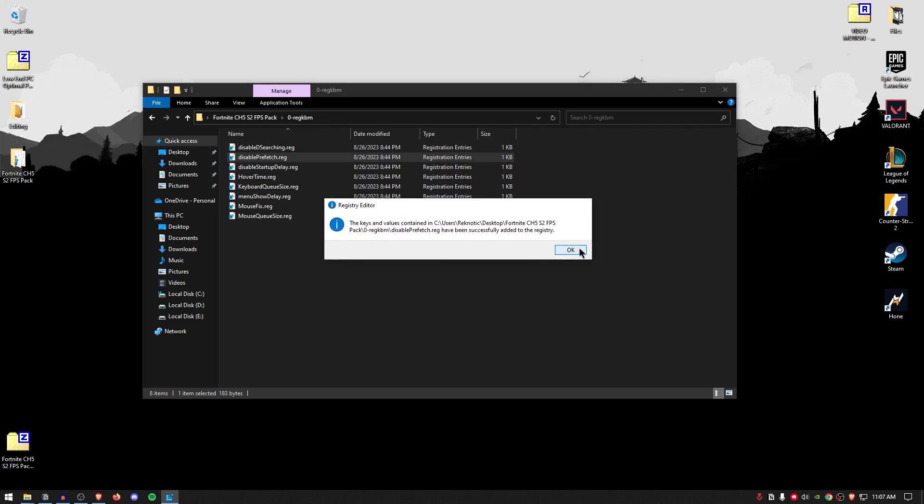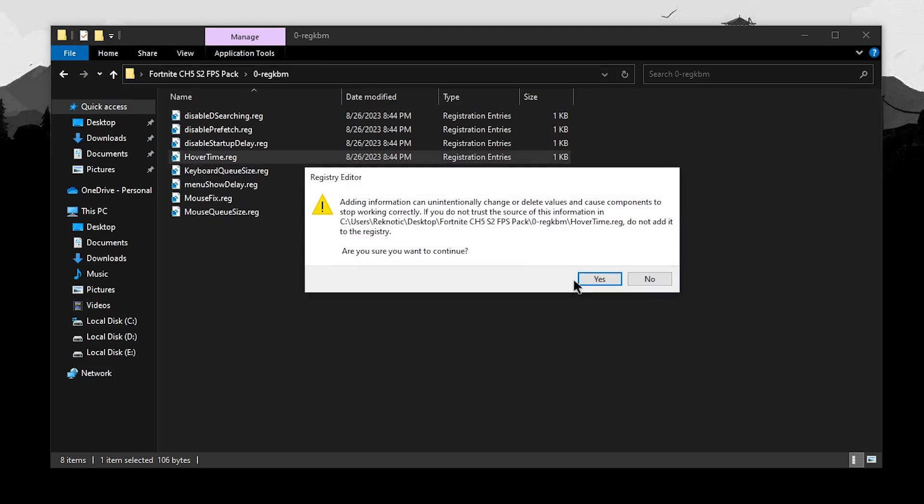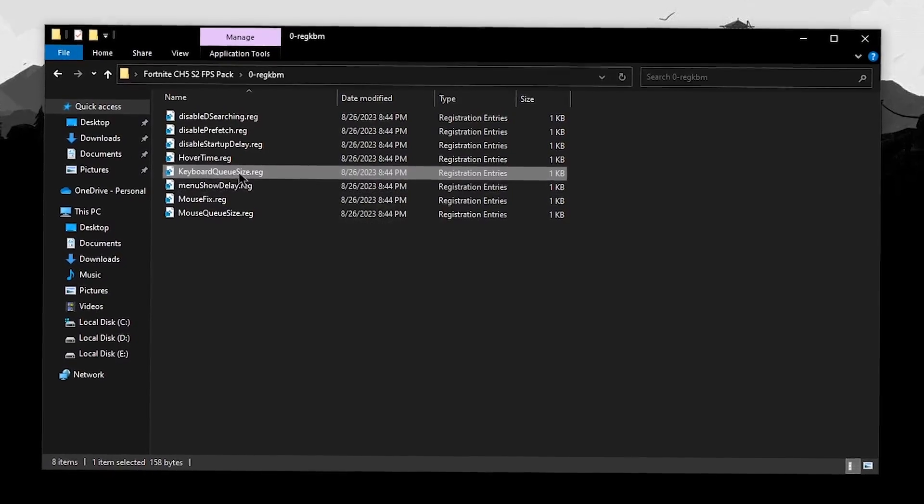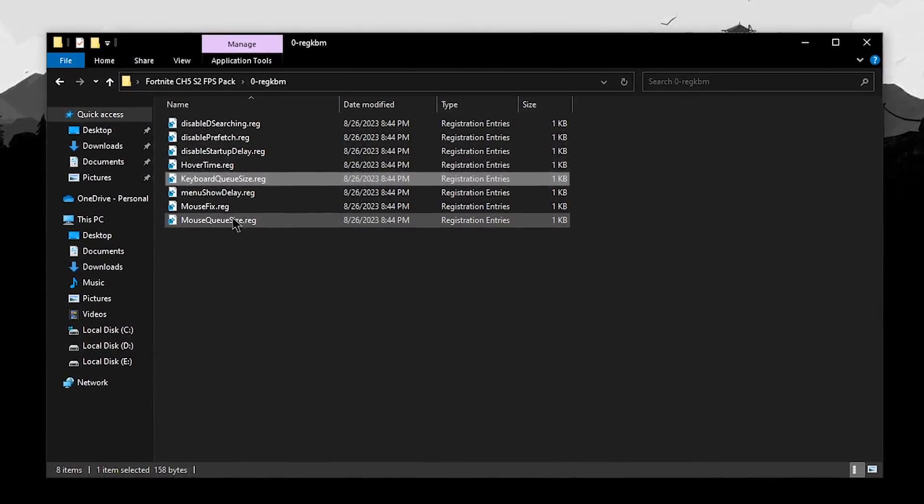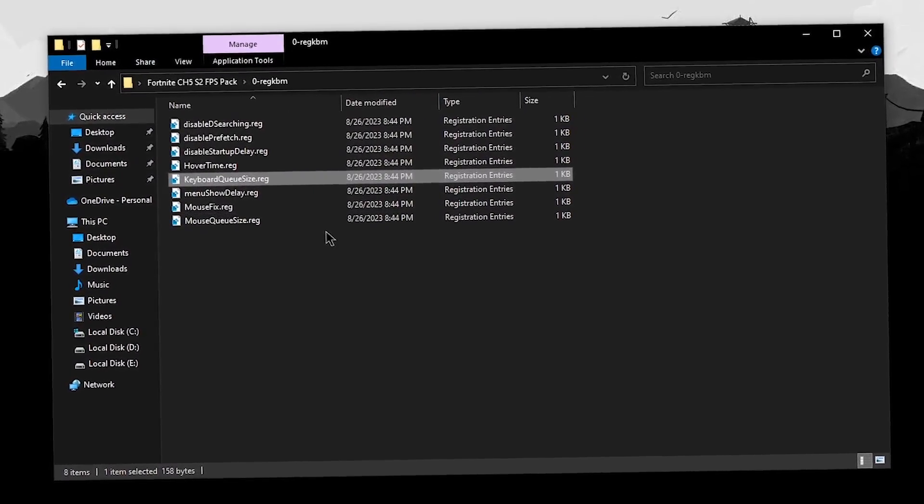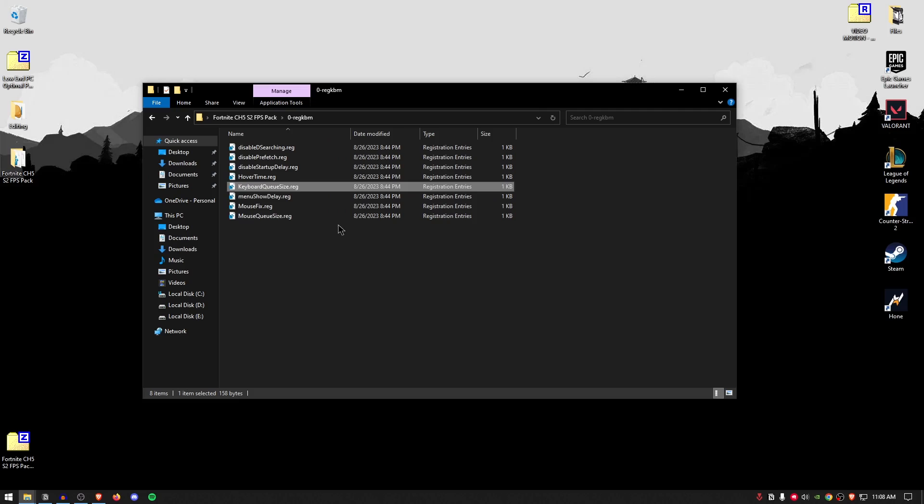And then do the same thing for all of these. Double-click, hit yes, hit okay. Then disable startup delay, disable hover time. And then there is the keyboard queue size. Now, keyboard queue size and the mouse queue size are most important settings inside of here. These are basically going to have the most impact on lowering the latency for both your mouse as well as your keyboard.